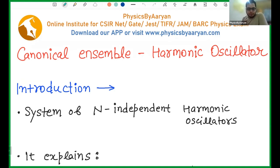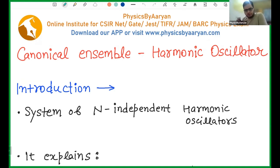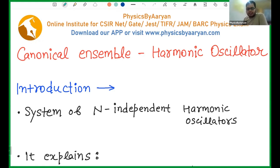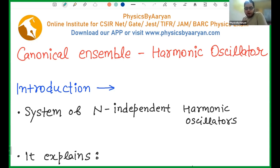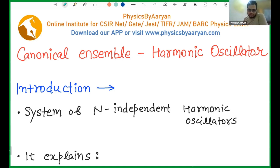Because many questions have been asked from this Harmonic Oscillator portion, I'm not going to discuss what the Harmonic Oscillator actually is — that will be covered in quantum mechanics in greater detail. But all the things you might require from the statistical mechanics point of view, I will be covering in this lecture.